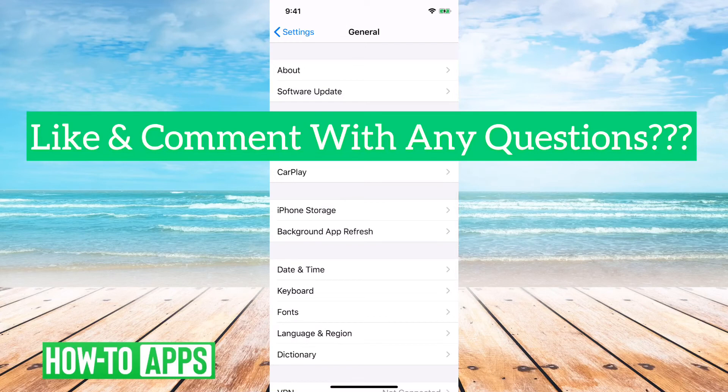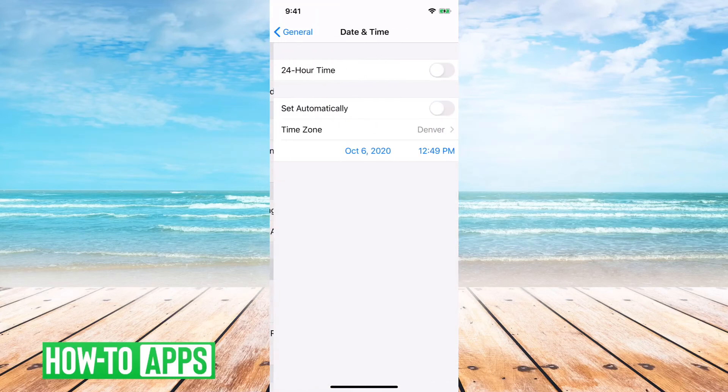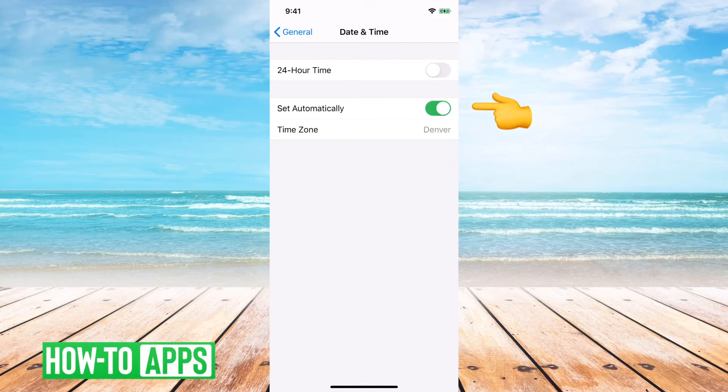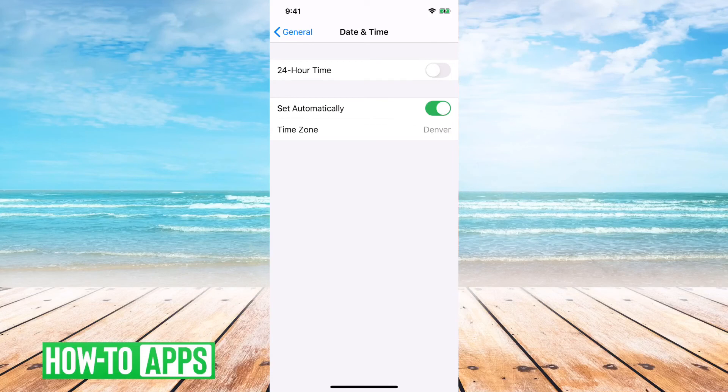If you ever wanted to go back, you can just go back to Date and Time and say, set it automatically again, and it'll just go back to whatever the time is that it's automatically set to.